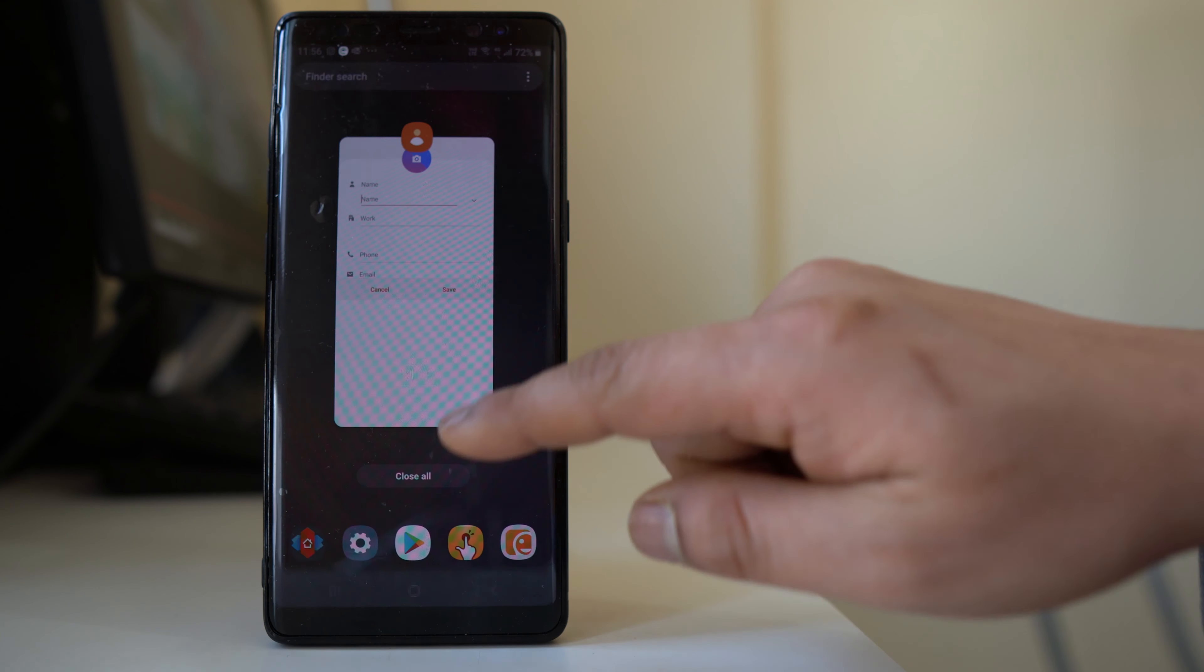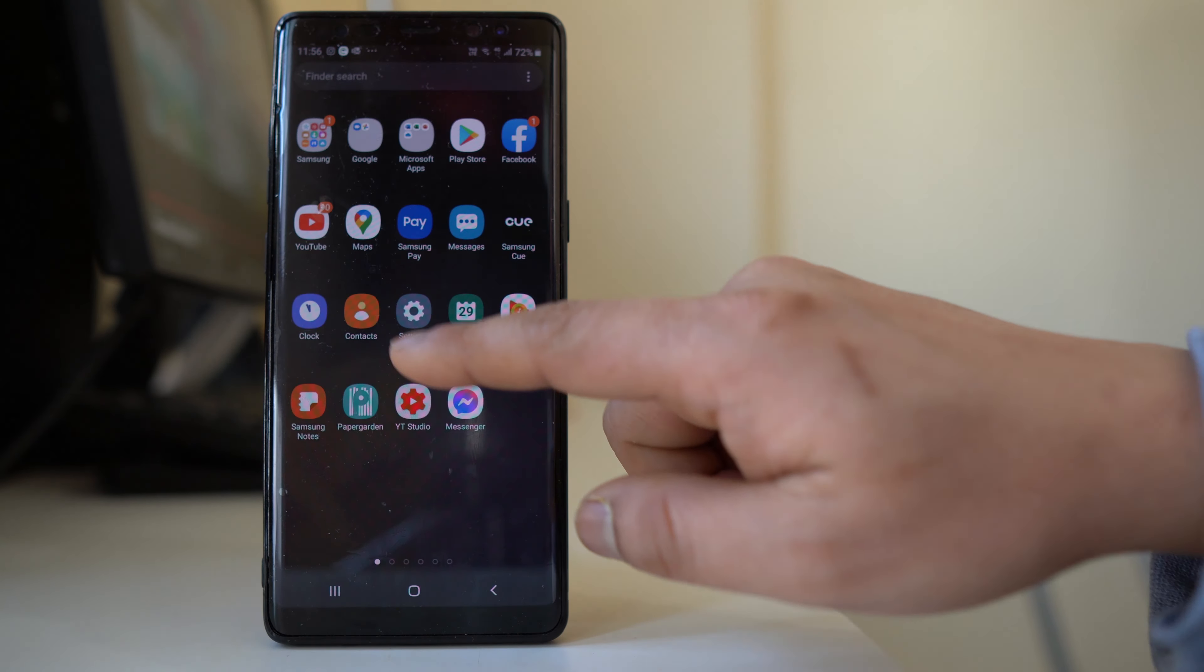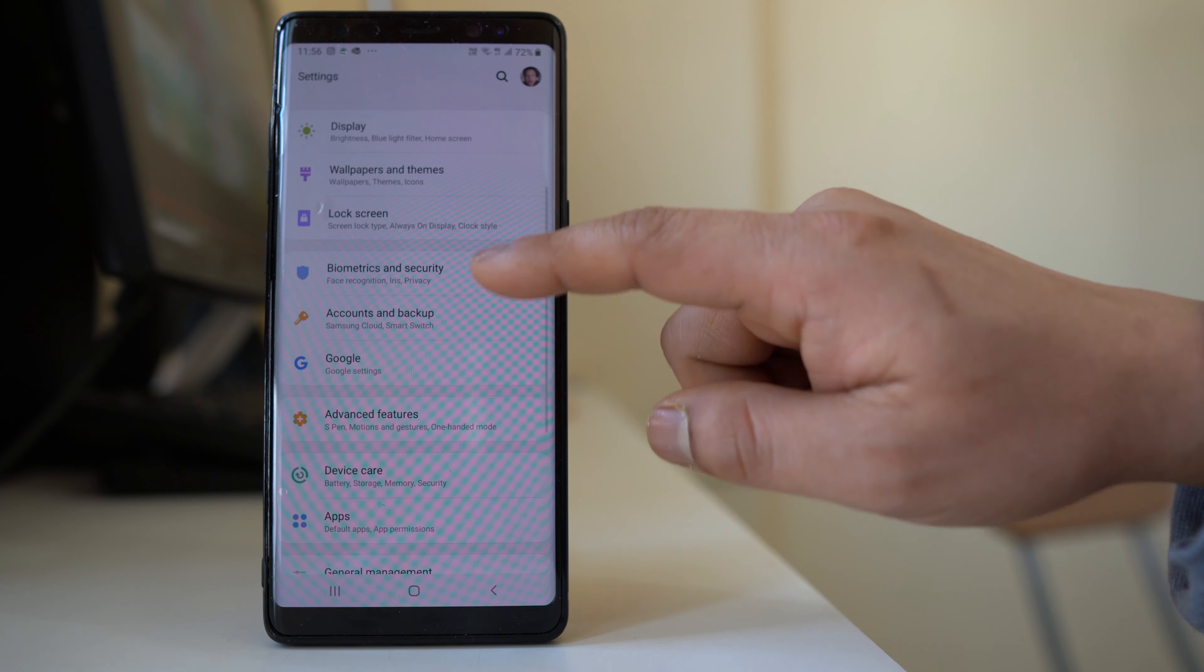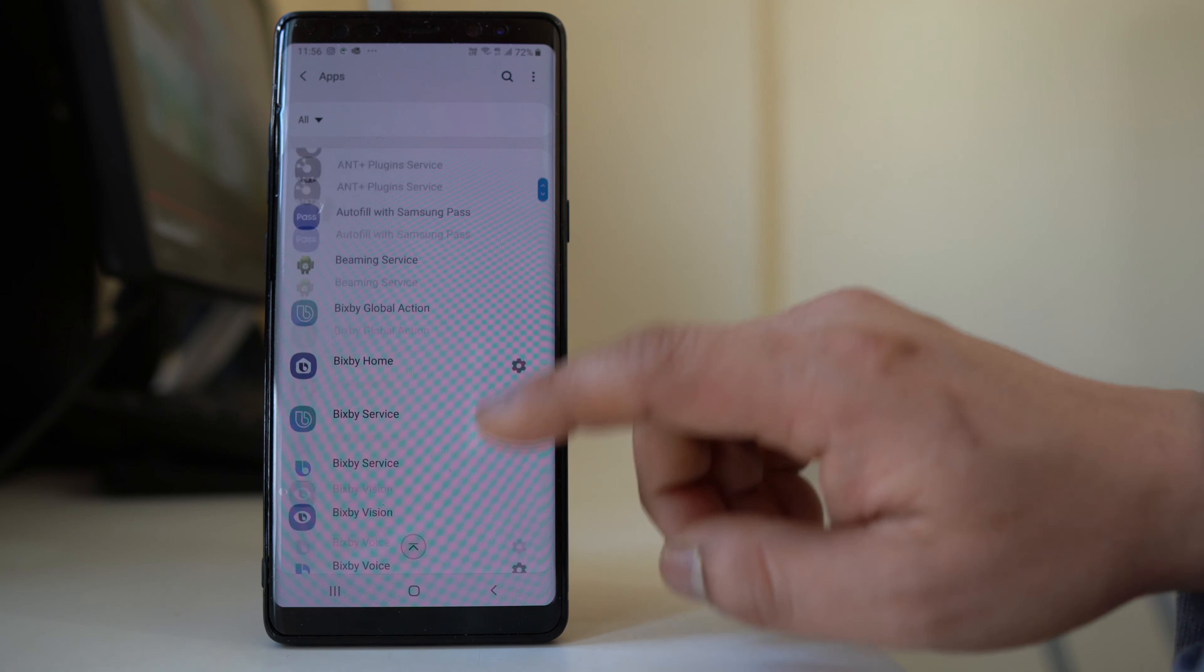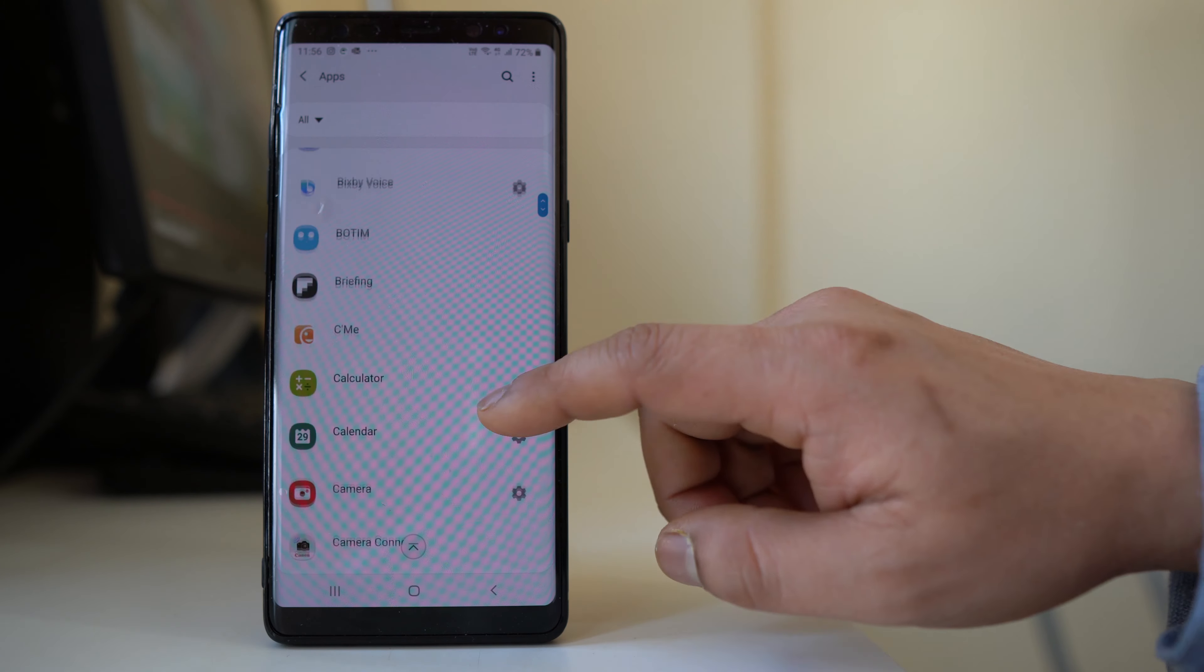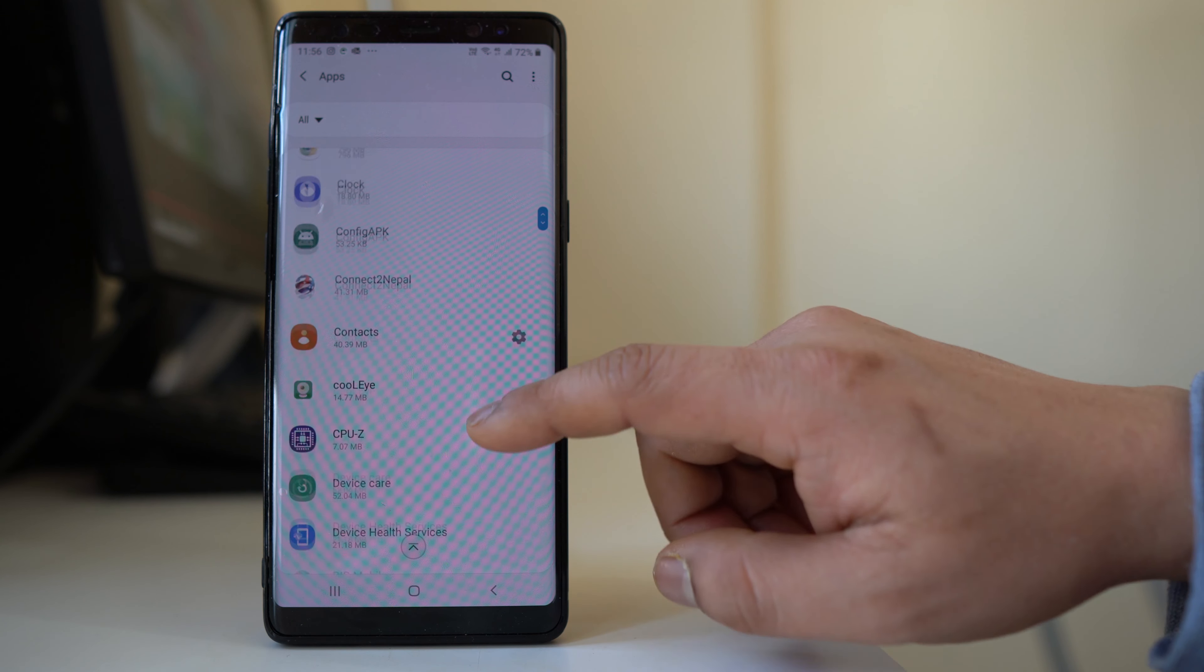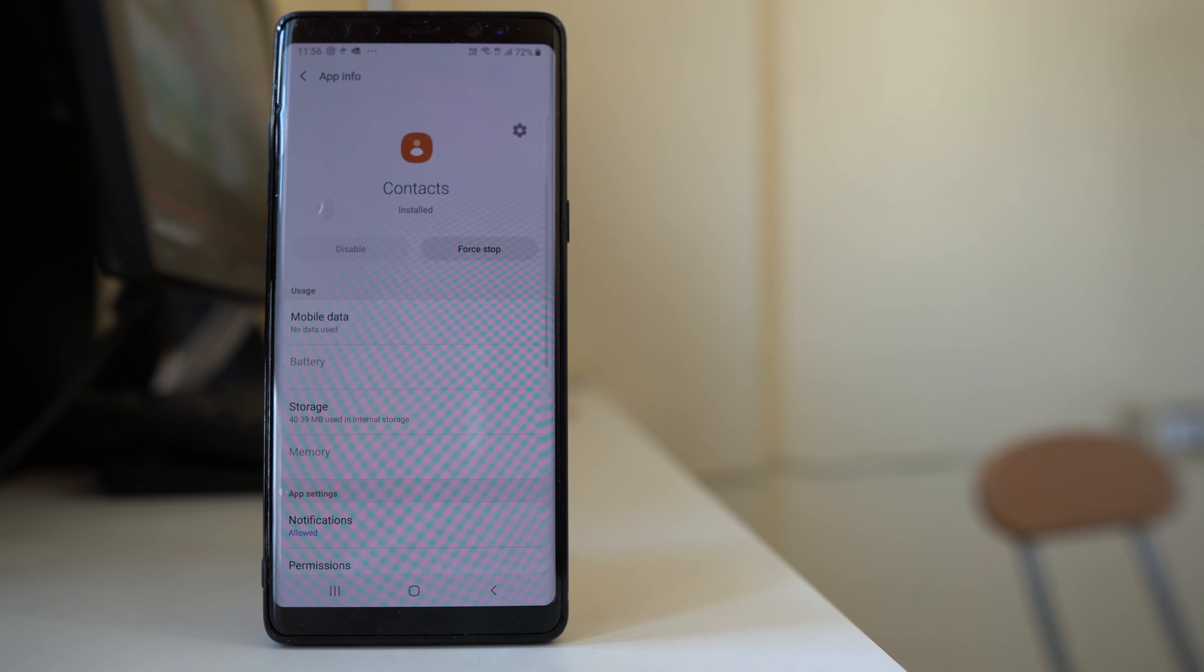Now the last thing you will do is go to settings here. Go to apps, then scroll down and look for contacts. Open it.